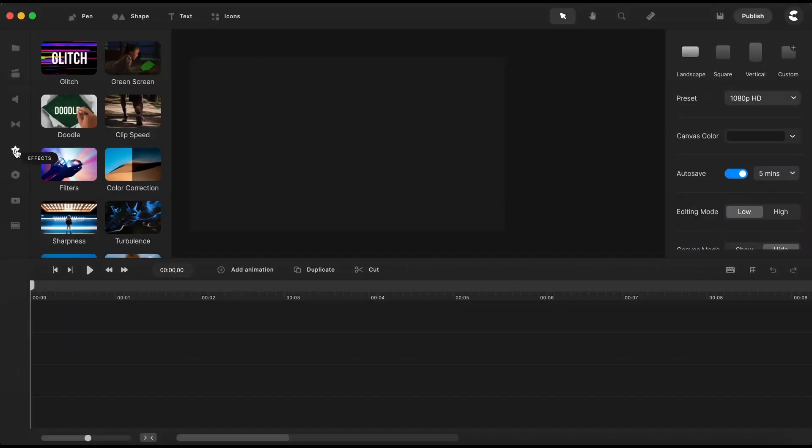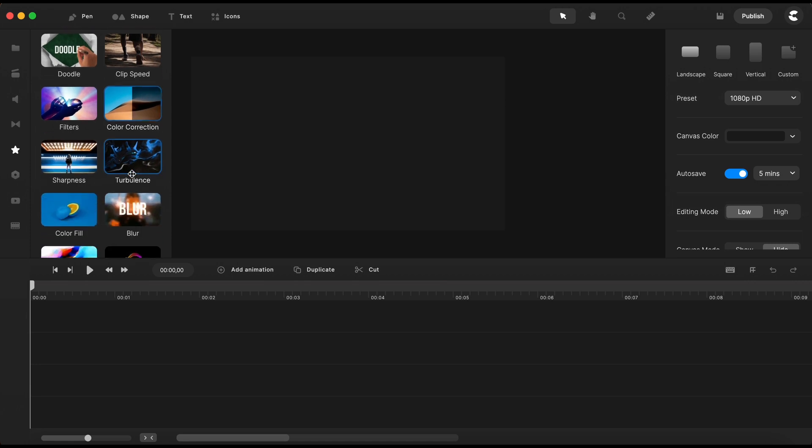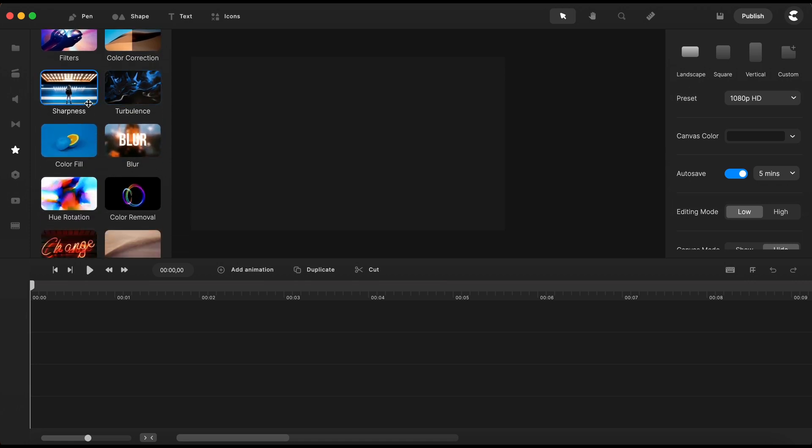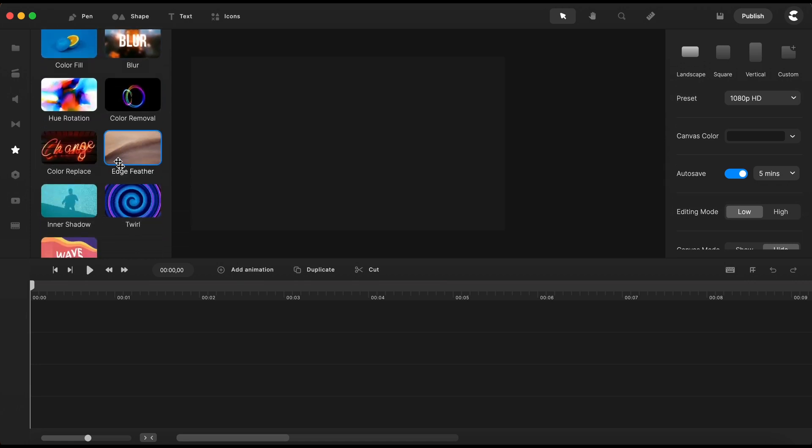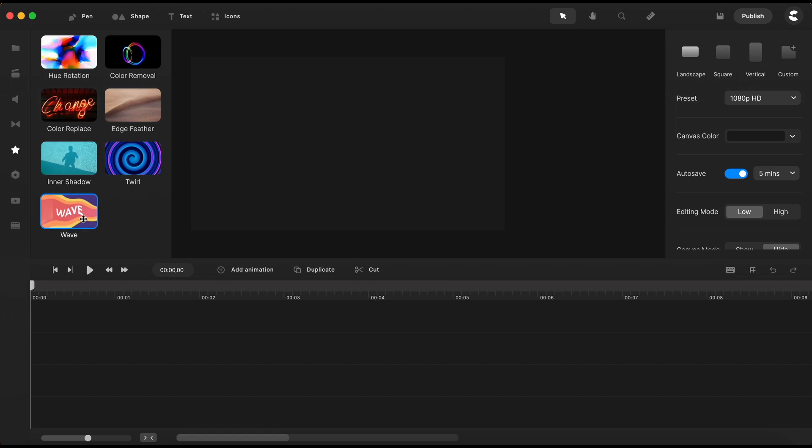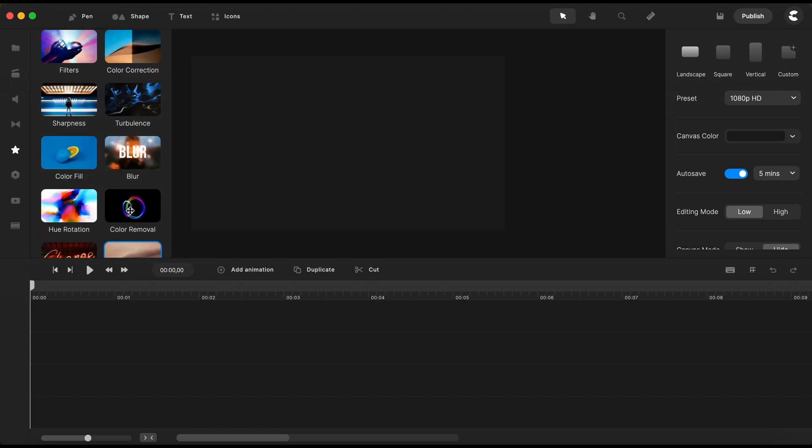We have no less than 17 super effects in Create Studio Pro by the time I'm recording this video and counting. The dev team is constantly adding new effects each month.